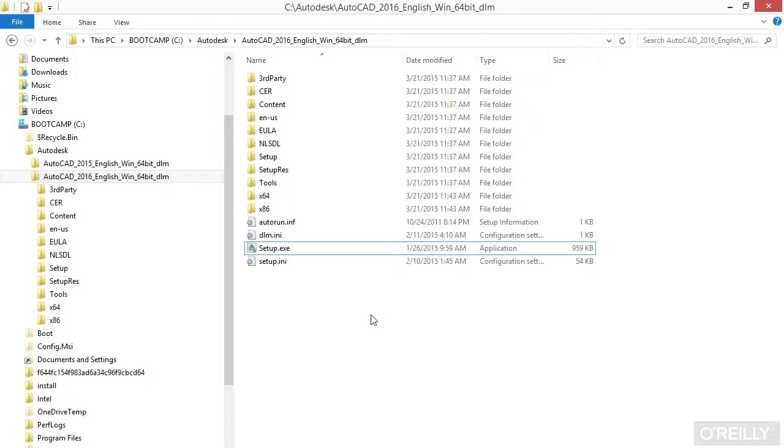Maybe you had it on a CD or DVD or maybe on a jump drive. Plug those in. Now they should start automatically if that's the case. Either way, if they don't start automatically or if you've downloaded the file, browse to the folder that was created.